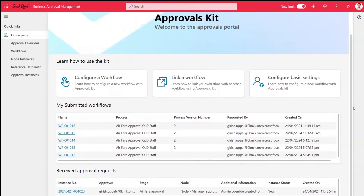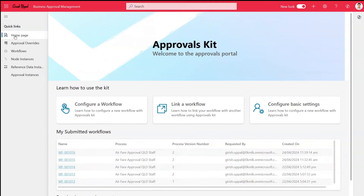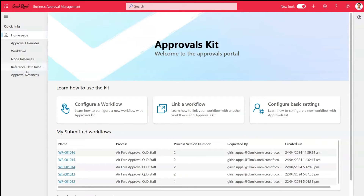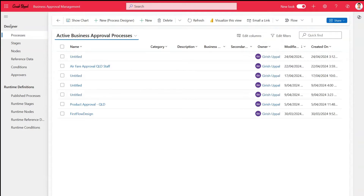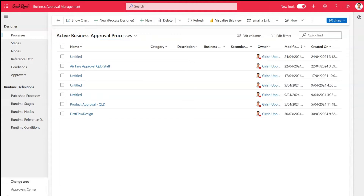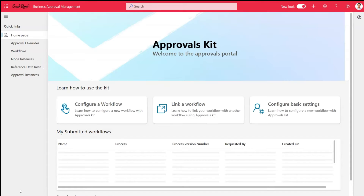On the left-hand side you have: Home Page, Approval Overrides, Workflows, Node Instances, Reference Data, and Approval Instances. There is an area called Approval Center at the bottom. If you select the Approval Designer area, you get two sections — Designer and Runtime Definition — and you can navigate through various stages, notes, and reference data. There is also a Setup section where you can set company settings and system settings.